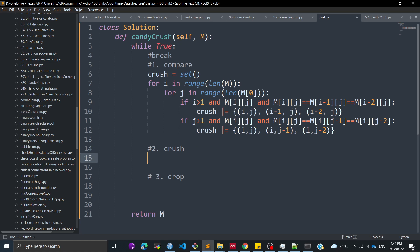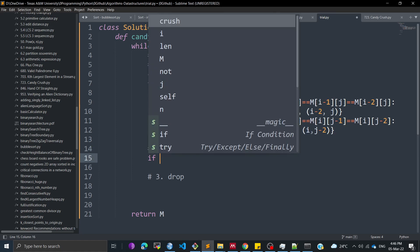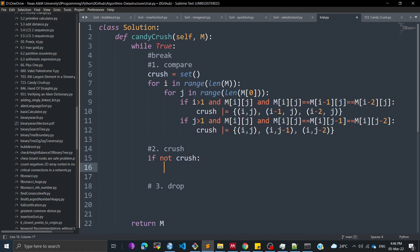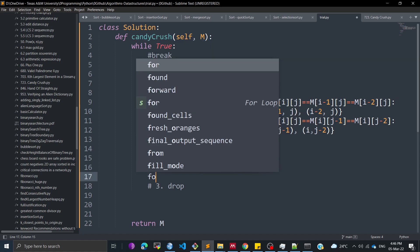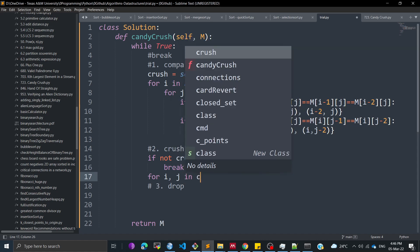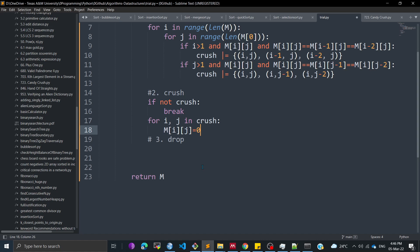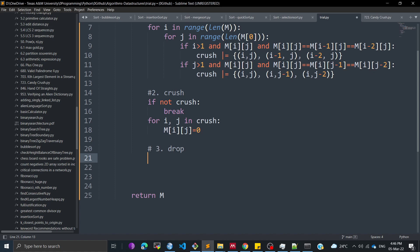If during this iteration we find no elements to crush — that is, the crush set is empty — we break out of the loop. Otherwise, for each (I, J) in crush, we set M[I][J] = 0, effectively removing those matched marbles from the grid.